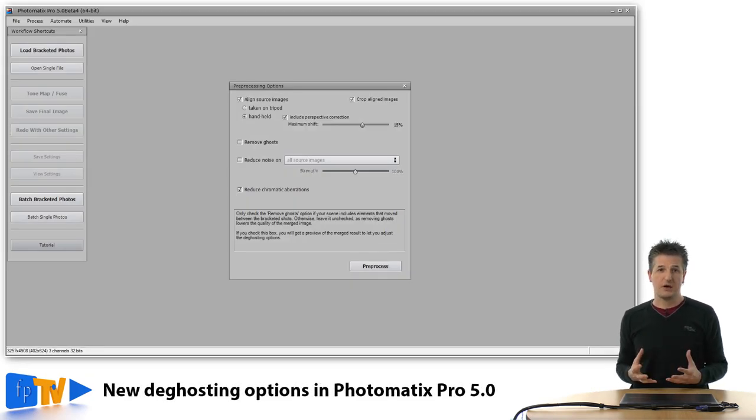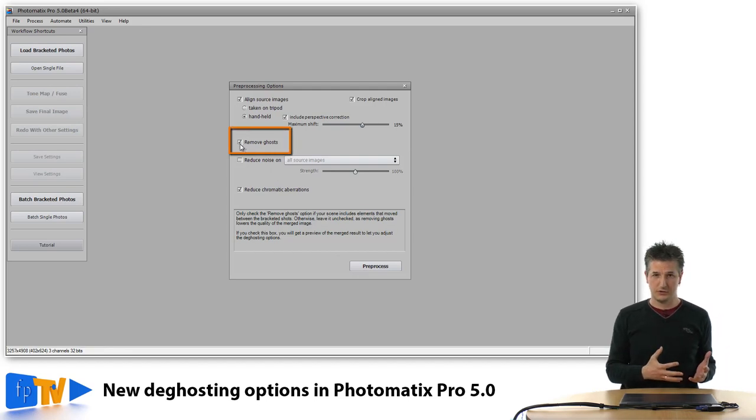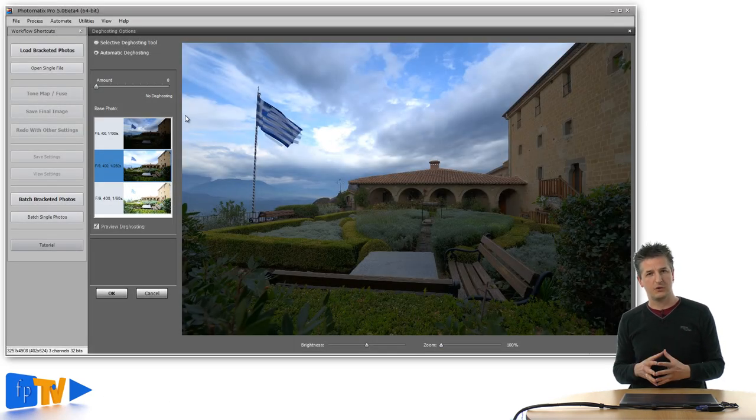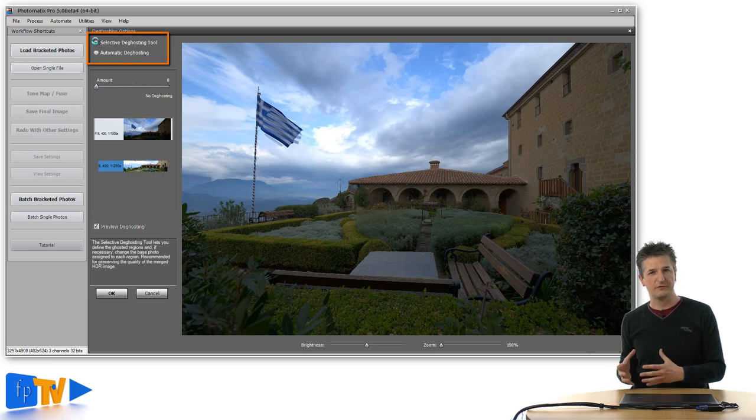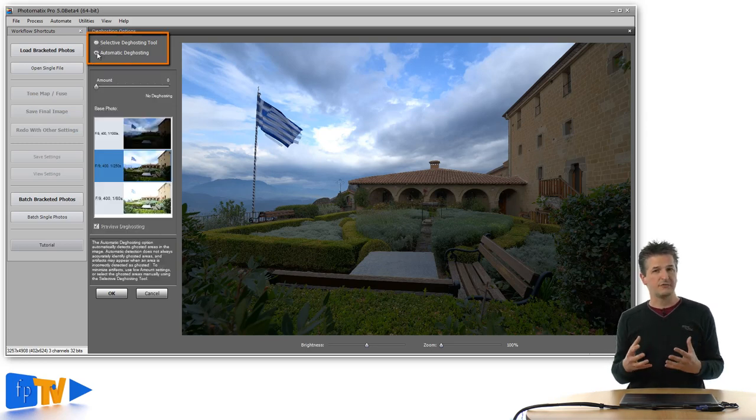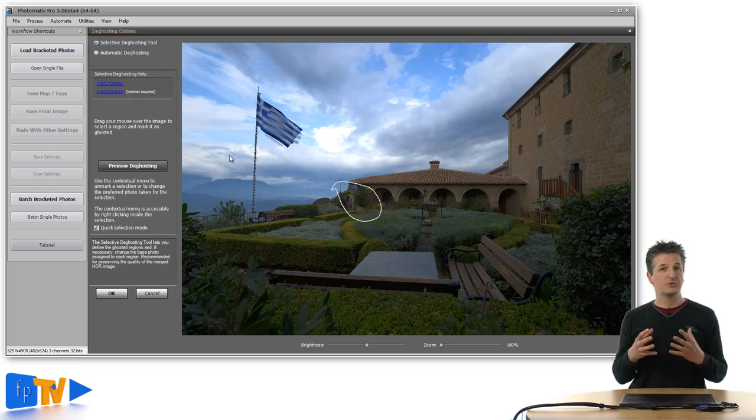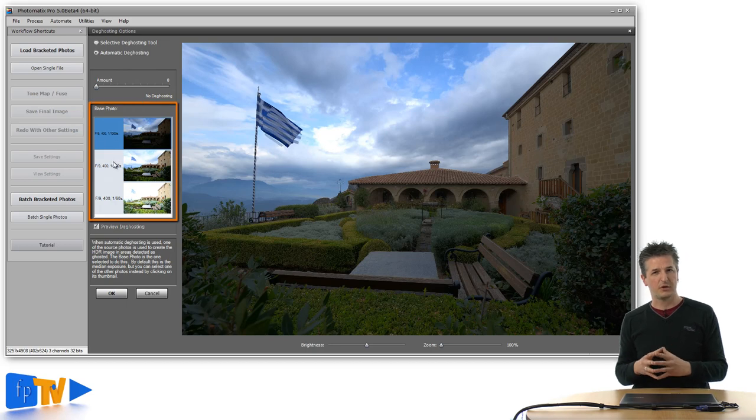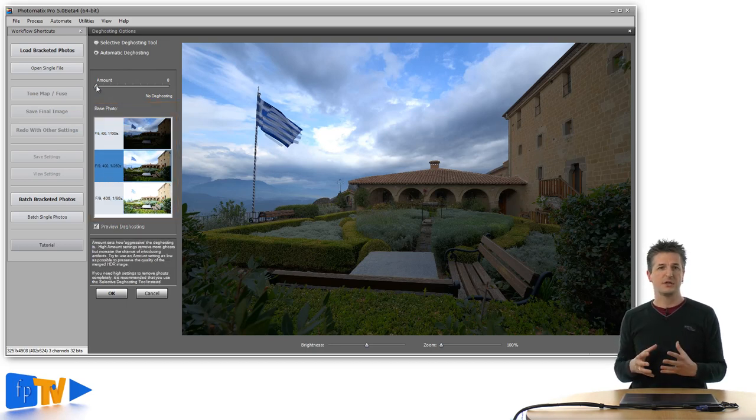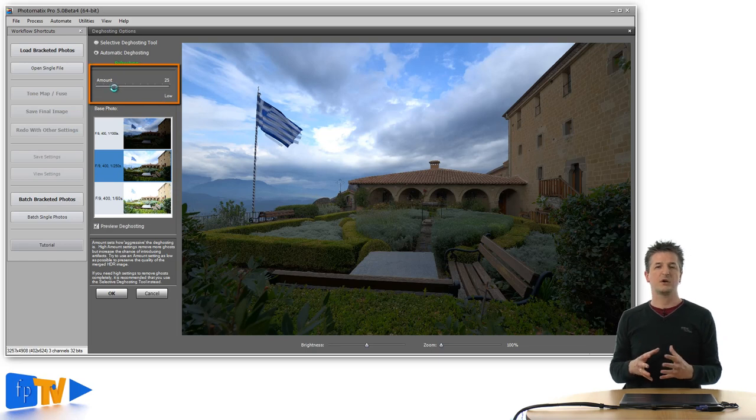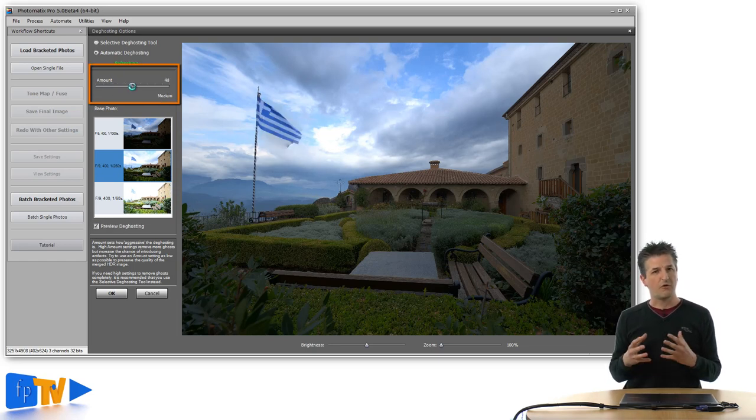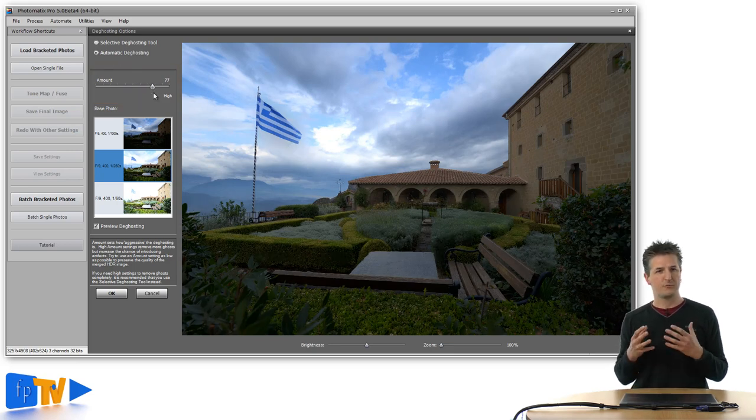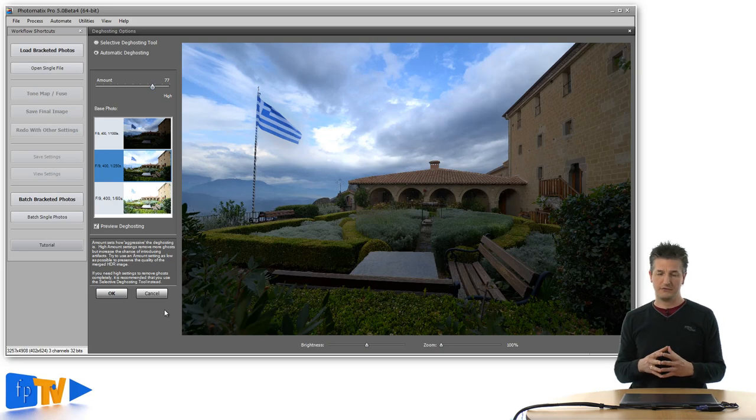Version 5 now lets you only choose whether you want to apply deghosting or not when you import your images. If you tick the deghosting option, Photomatix will open the new deghosting window and give you more flexibility by letting you switch between Selective and Automatic mode. While the Selective mode is essentially the same as before, the new Automatic mode lets you choose the base photo which will be used to fill the spots where ghosting is happening. And you also get an amount slider that lets you choose how much deghosting you need for that particular image. Overall, this is a very nice addition that will make your workflow for problematic images much more effective and efficient.